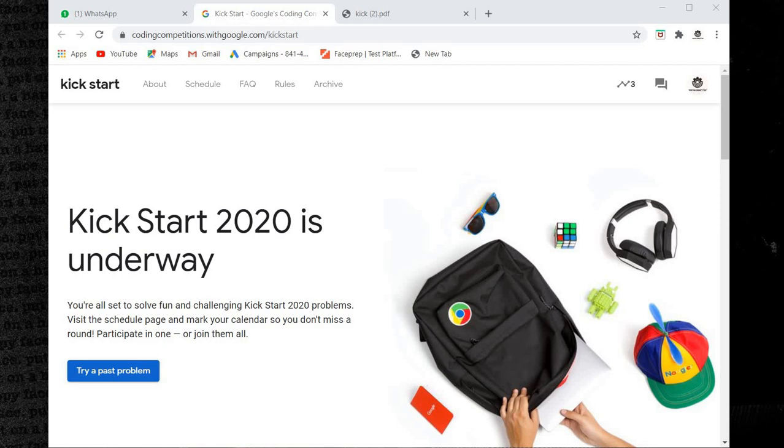Hi friends, welcome to PUNA Smart Tech. Today my video is about Google Coding Competitions. Google provides three types of competitions.